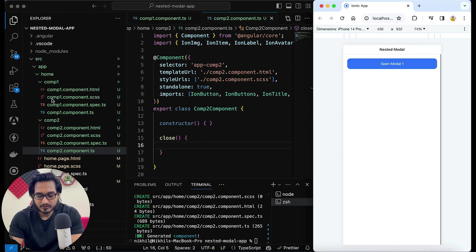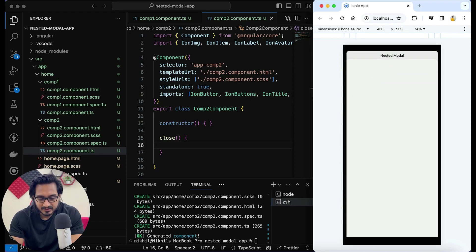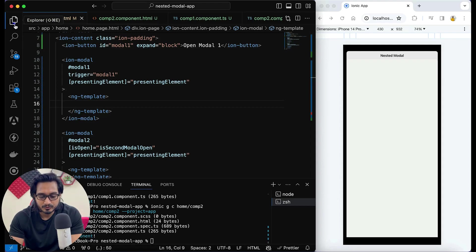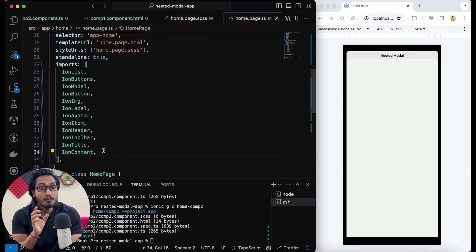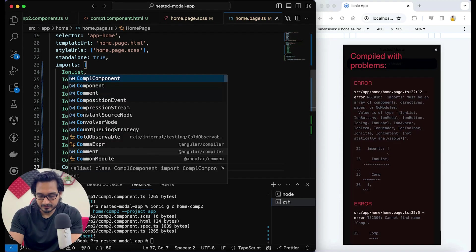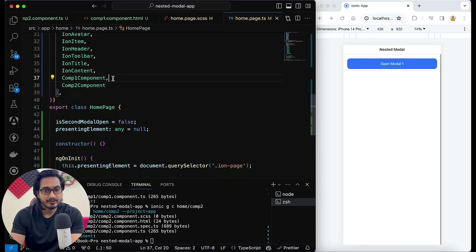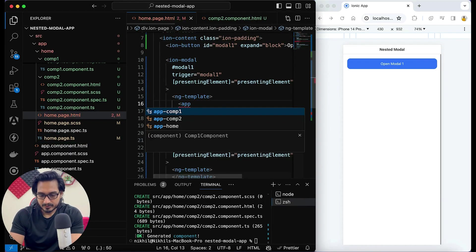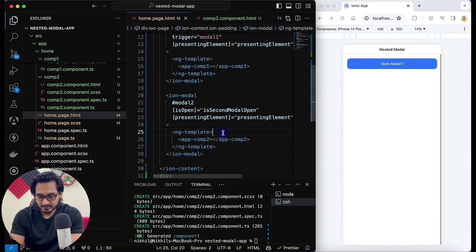The errors are gone but it won't work yet because we have not given any functionality. We haven't passed anything in our homepage HTML yet. To access it, I need to go to the homepage TypeScript file and in the imports array import 'CompOneComponent' and 'CompTwoComponent'. If you're using ng-modules, go to your homepage module file and declare them there.